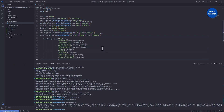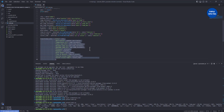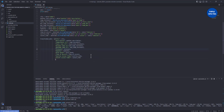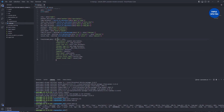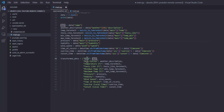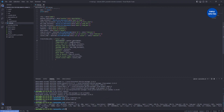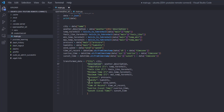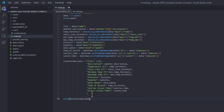Now we put all these extracted variables into a dictionary — with keys like 'city', 'description', 'temperature_fahrenheit', 'feels_like_fahrenheit', 'min_temp', 'max_temp', 'pressure', 'humidity', 'wind_speed', 'time_of_record', 'sunrise', 'sunset'. If I save and run this, you can see we get the dictionary printed out.